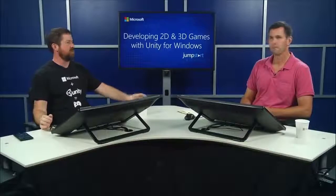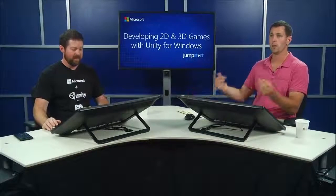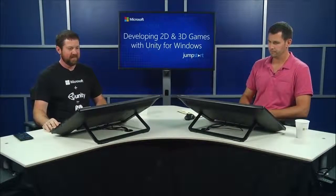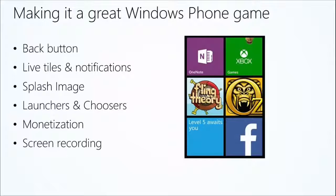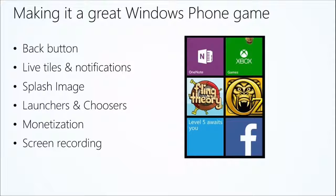Cloud storage — Azure Mobile Services lets you sync gameplay state across the cloud: save on your Windows 8 device and pick up exactly where you left off on your phone. For Windows Phone, a lot of the same features apply: back button handled gracefully, live tile notifications, a good splash image, launchers and choosers for picking photos or launching websites, good monetization models, and screen recording — taking screenshots or recording clips of your game to share out. That applies to any mobile platform.